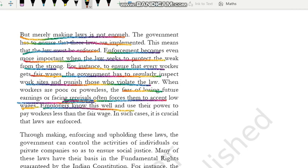Employers know this well, and use their power to pay workers less than their wages. Employer ko bhi pata hai ki jo workers hain unke mann mein yeh dar hai — ki agar woh awaz uthaayenge toh unhe job jaane ka dar hai, unke saath kuch galat na ho jaaye. Aur employers kyunki is dar ko achchi tarah jaante hain, toh woh iska achchi tarah istamal karte hain — apni power ka istamal karte hain — aur workers ka jitna wage banta hai usse woh kam dete hain. In such cases, it is crucial that laws are imposed.